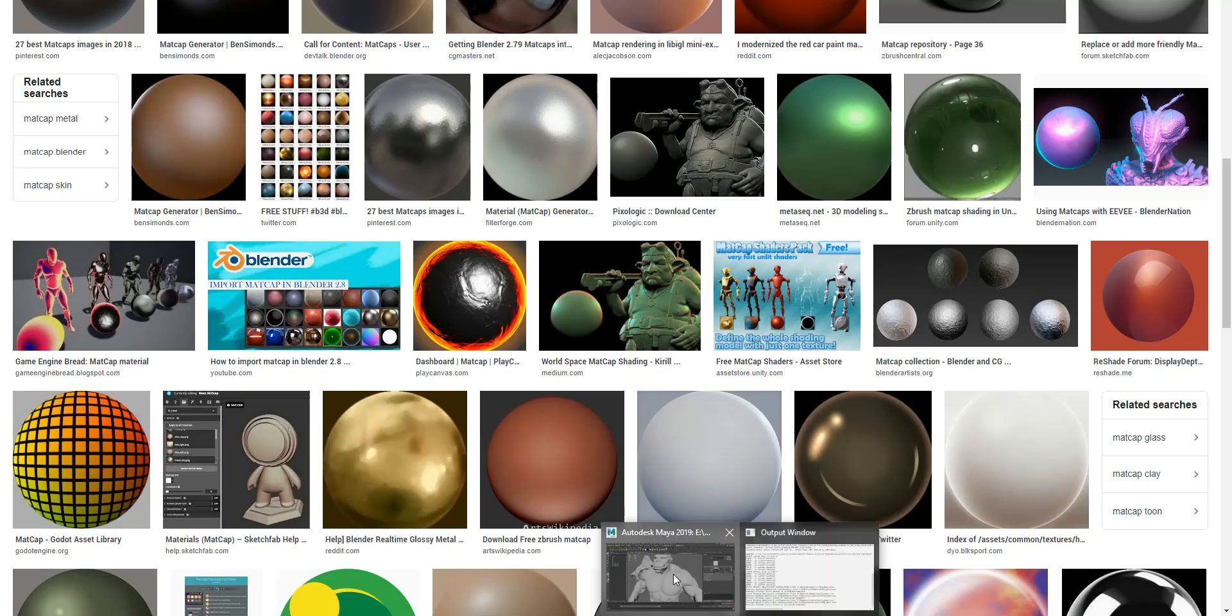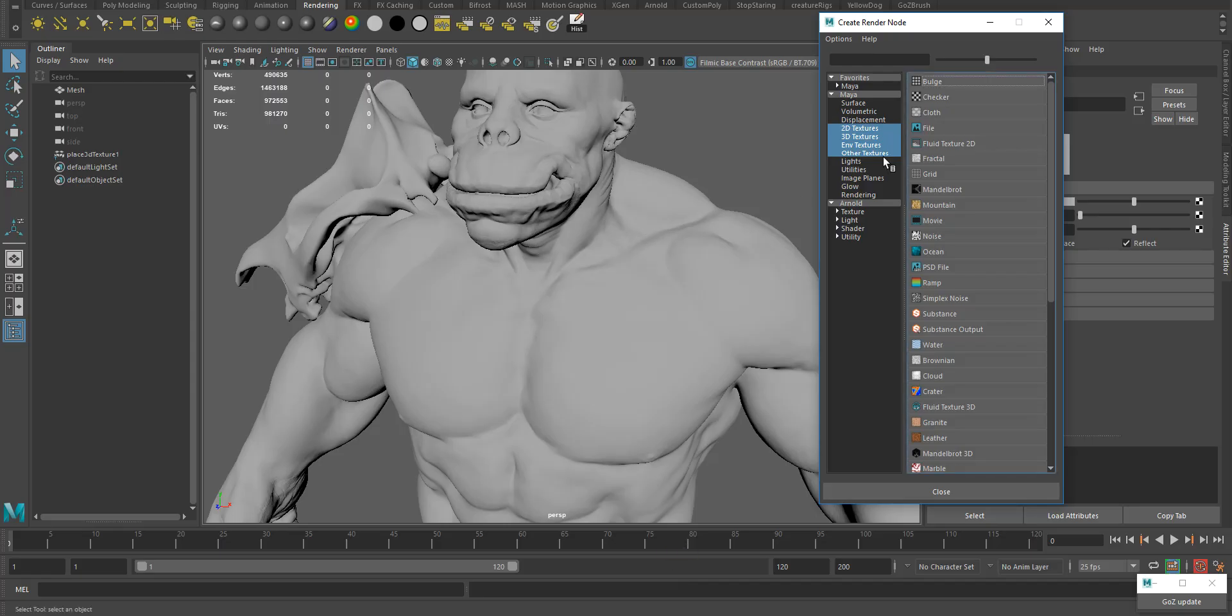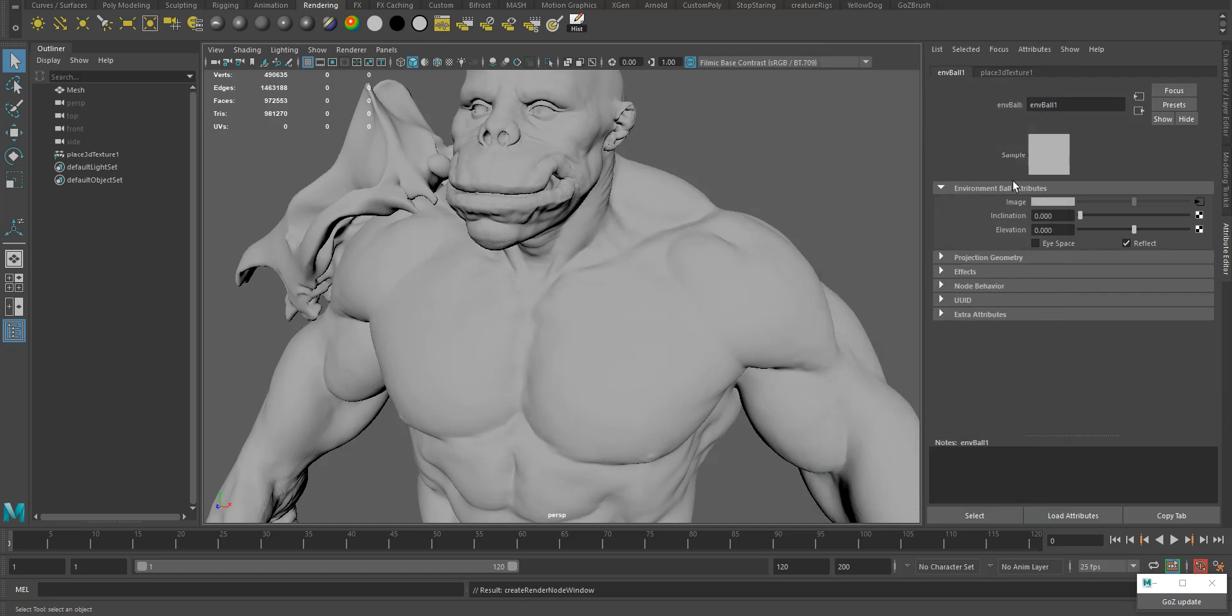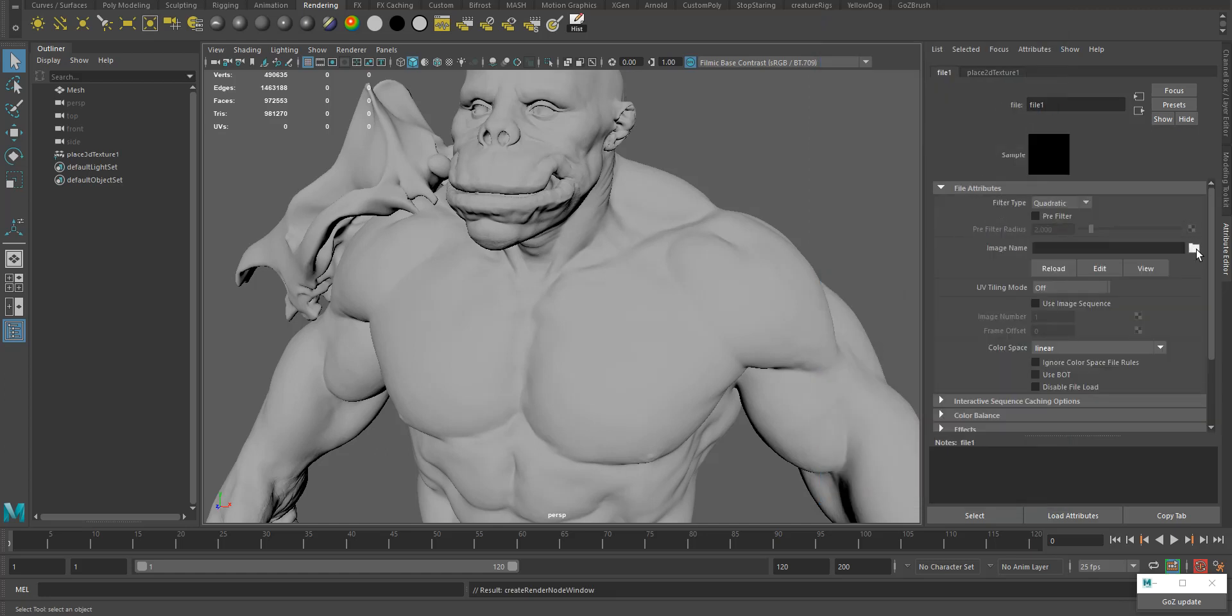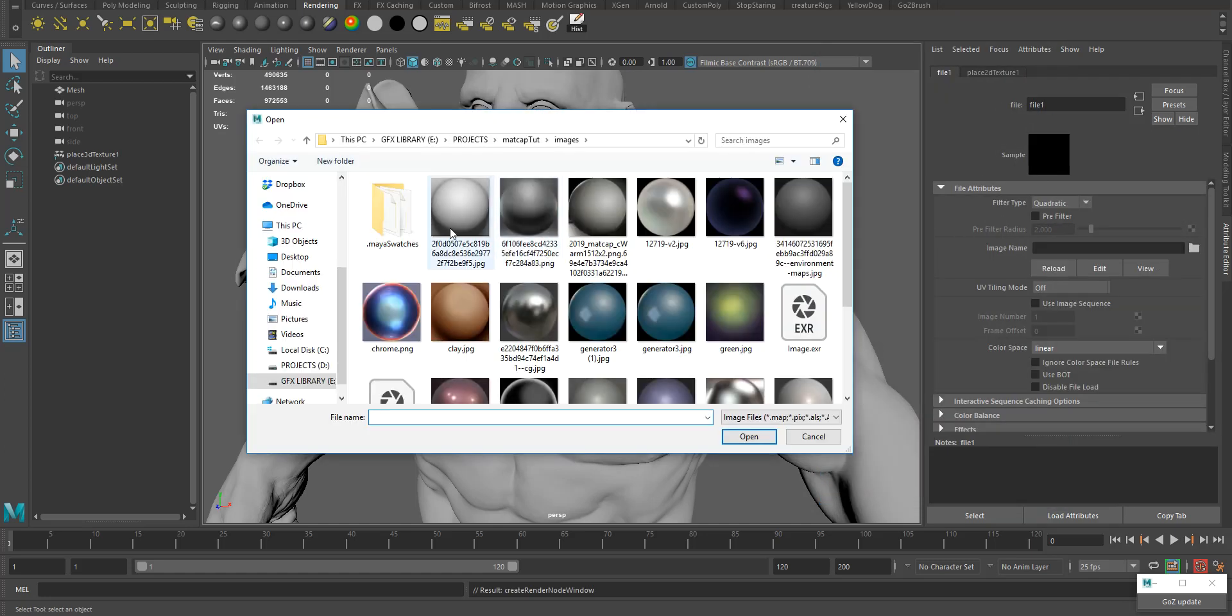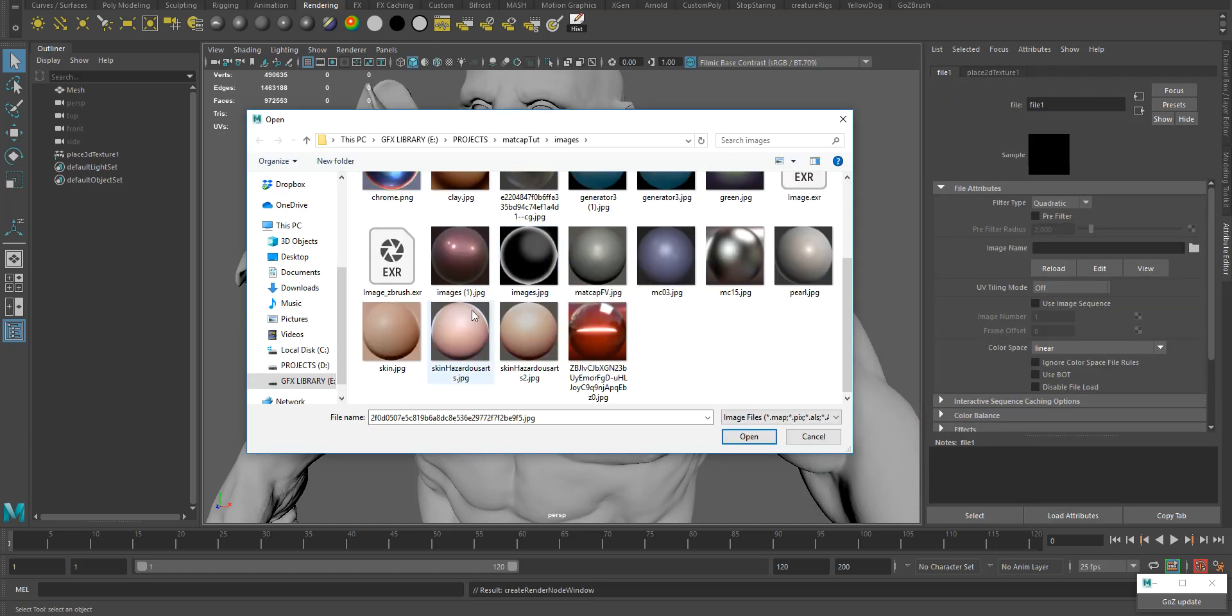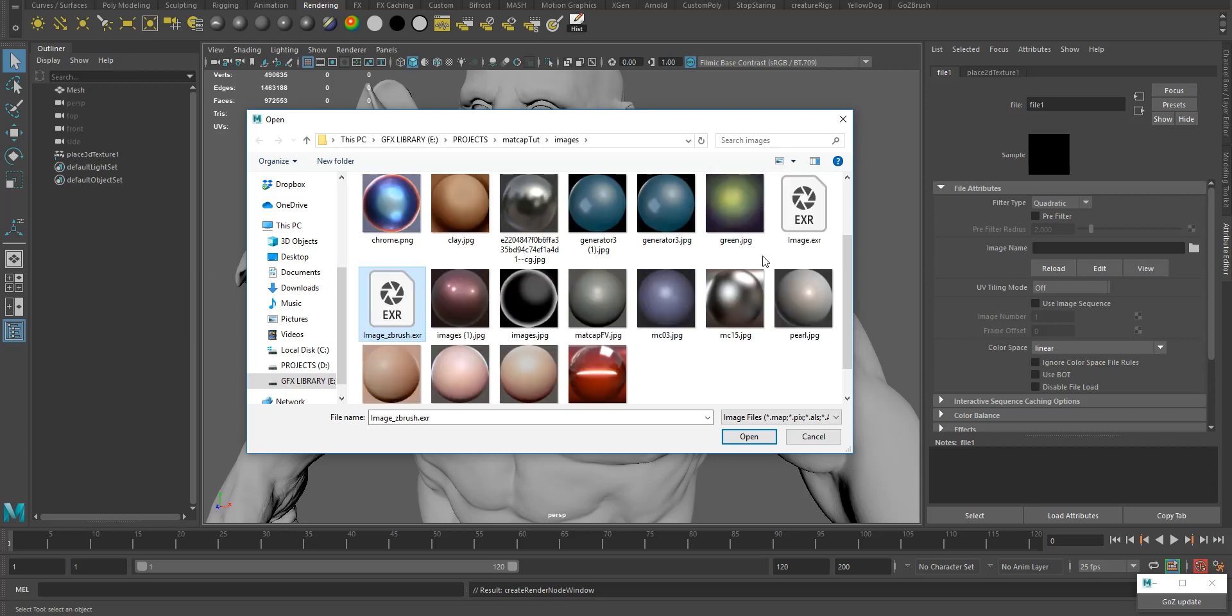Same way you can select any matcap and save it. I'm going to go to Maya now and apply the image which I exported from ZBrush. It's an EXR format so it doesn't matter if it's JPEG, PNG, or EXR, it works the same.